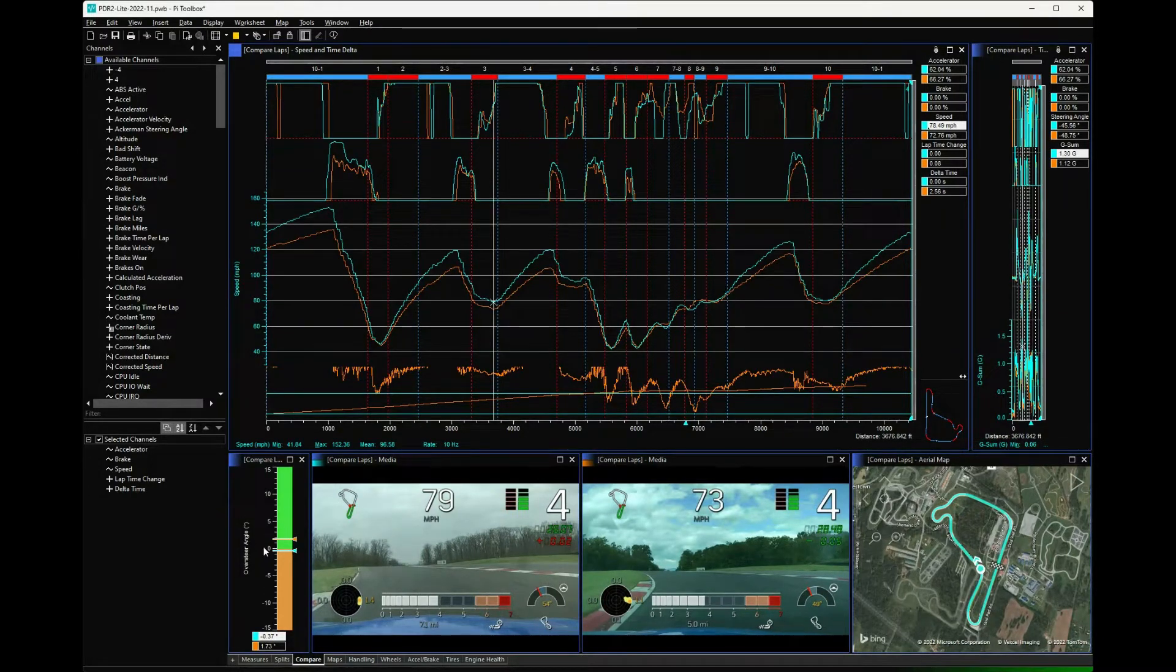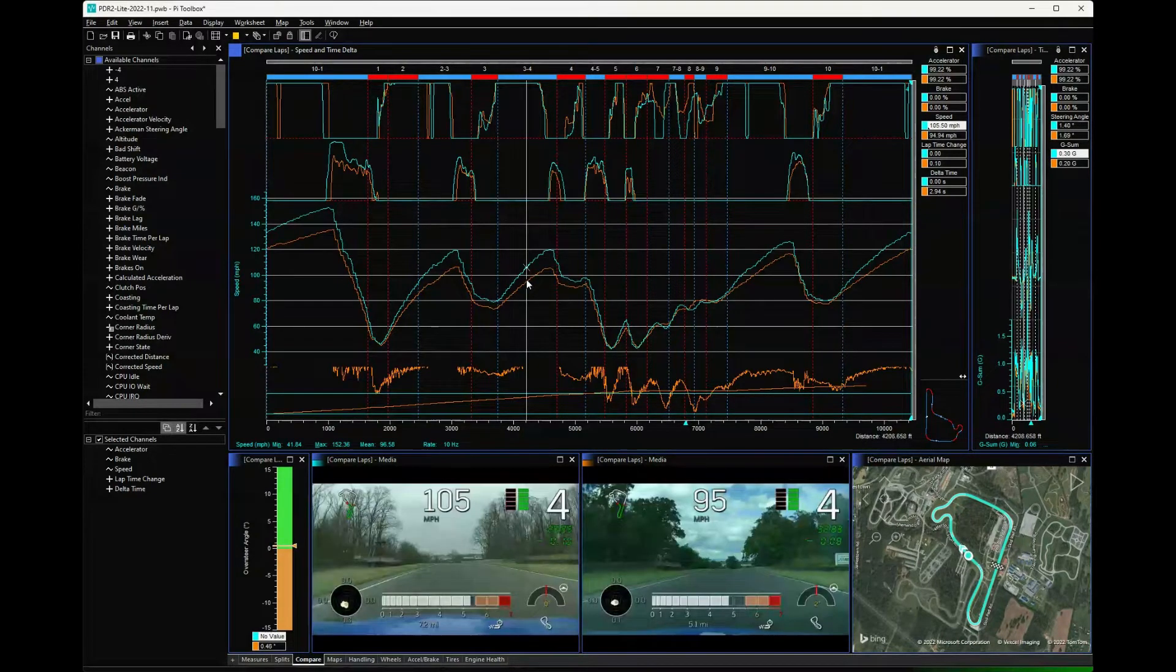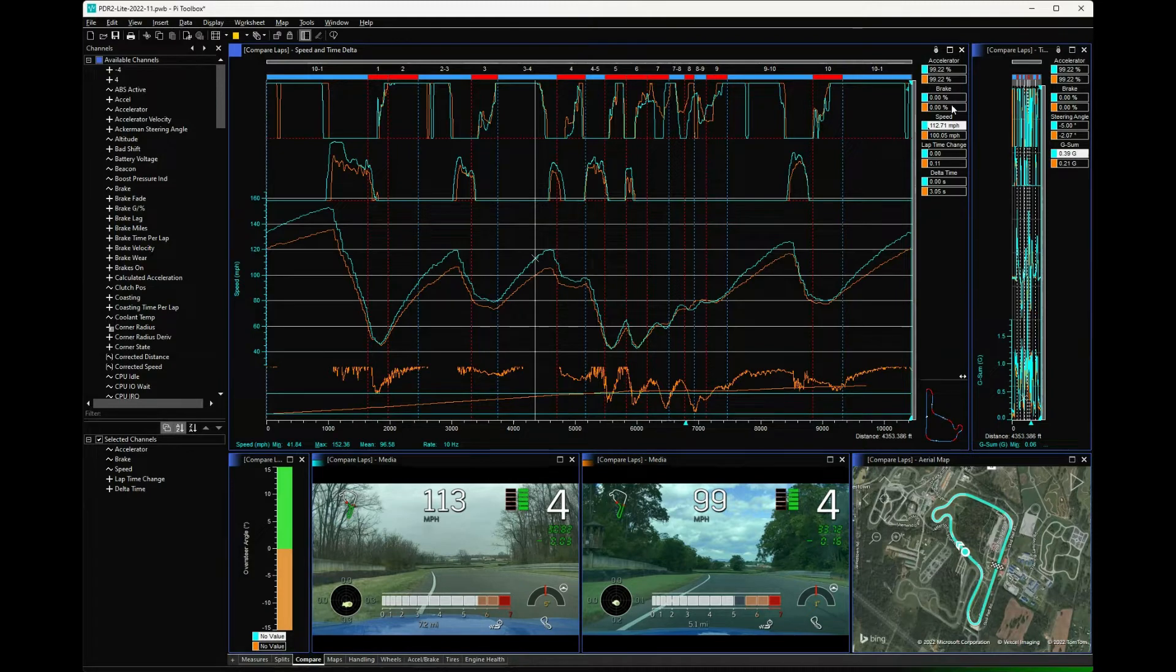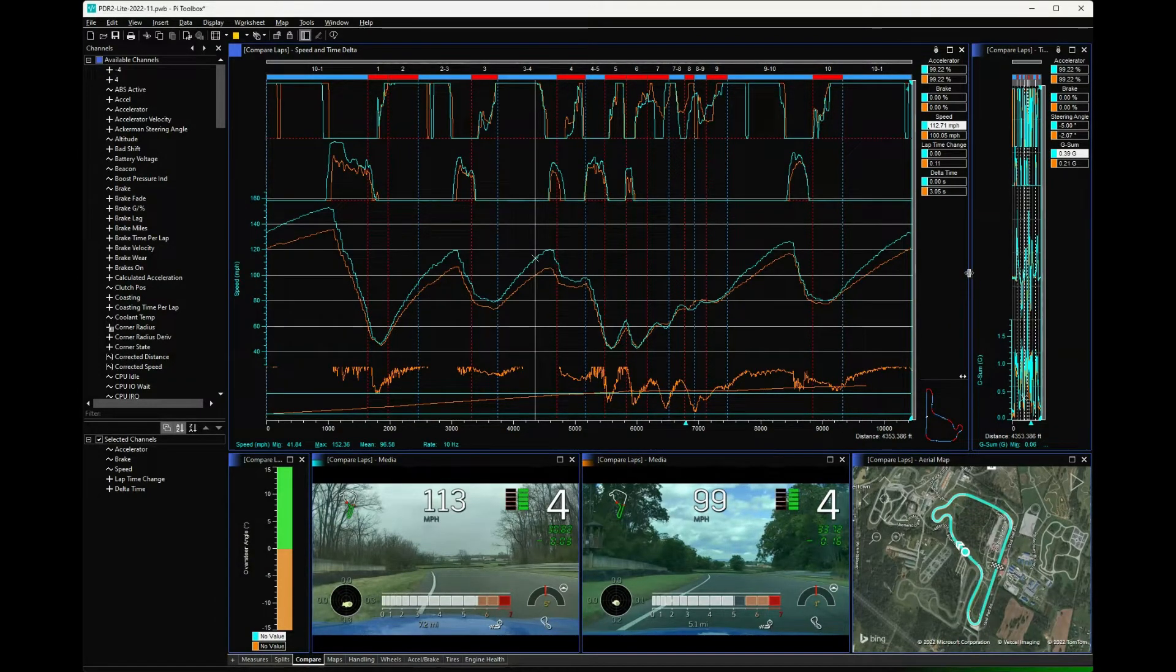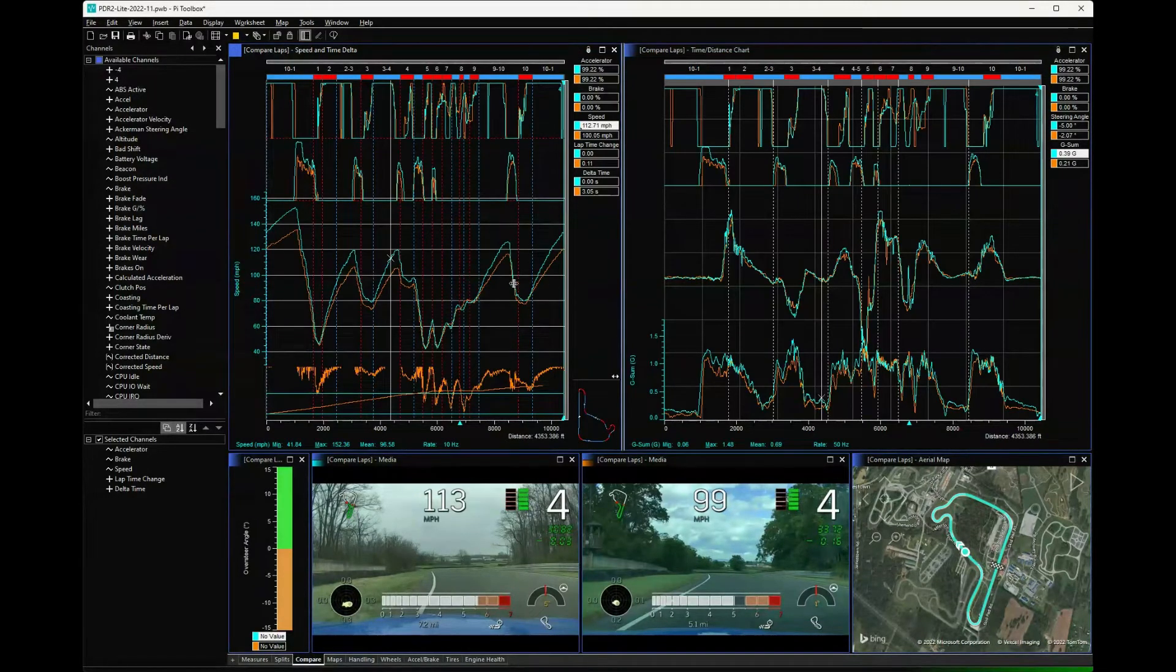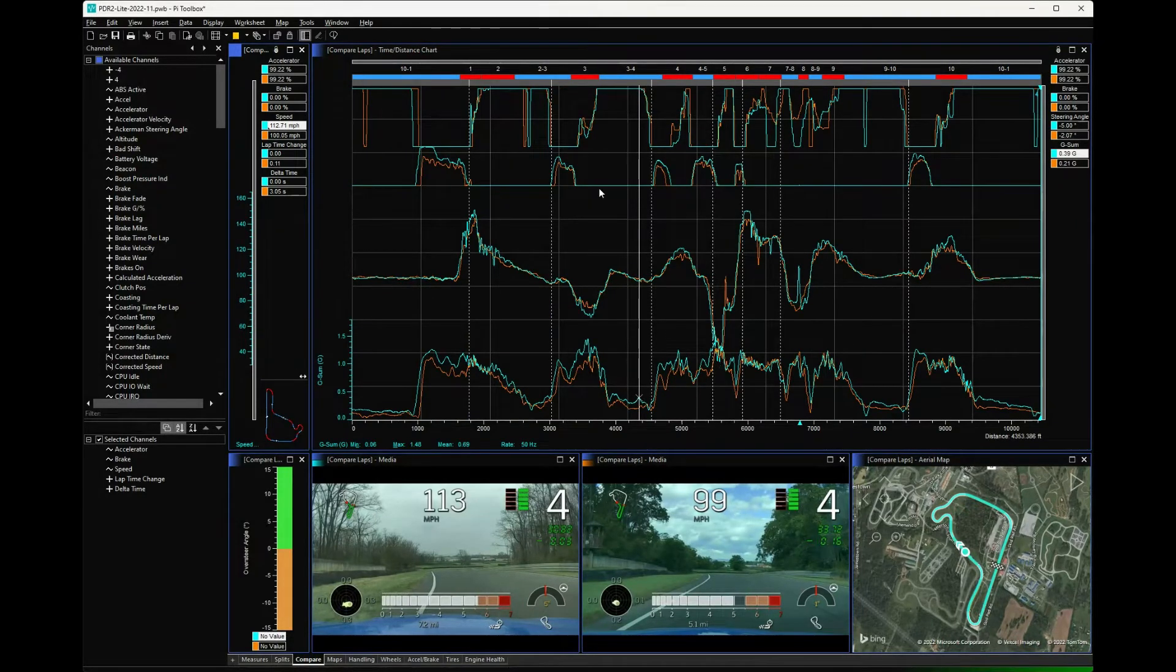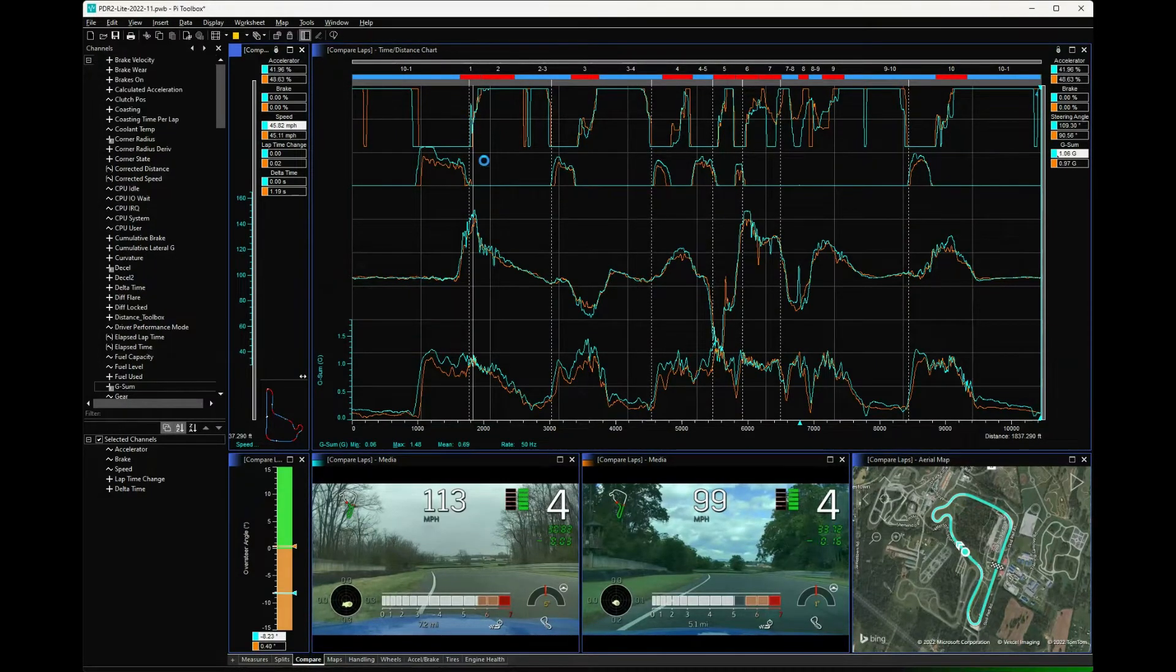Worth noting that this particular channel doesn't have a value if you're not in a corner, so looking at the straights generally you won't see anything. What I also did is, in order to save worksheets, there's another display over here. You can just grab the line and drag it if you look at the other one.